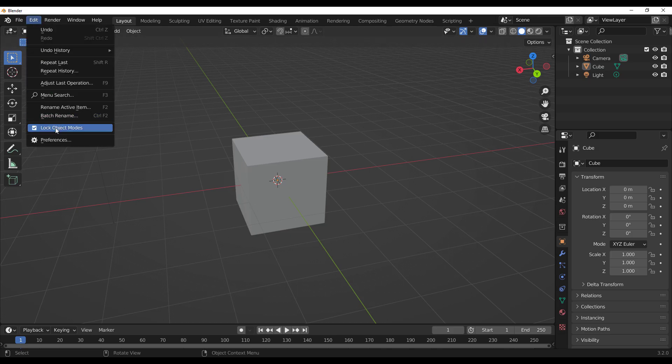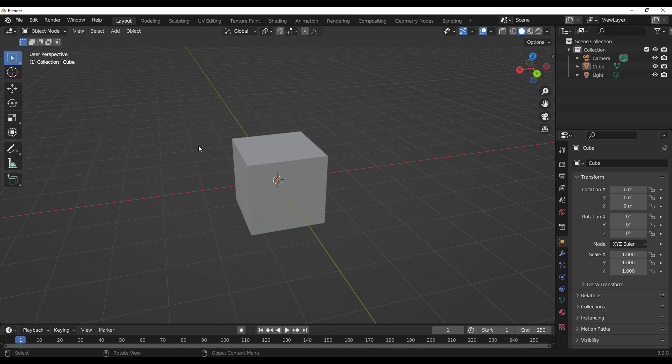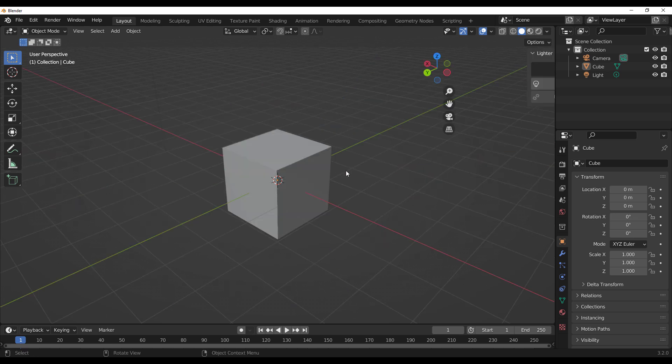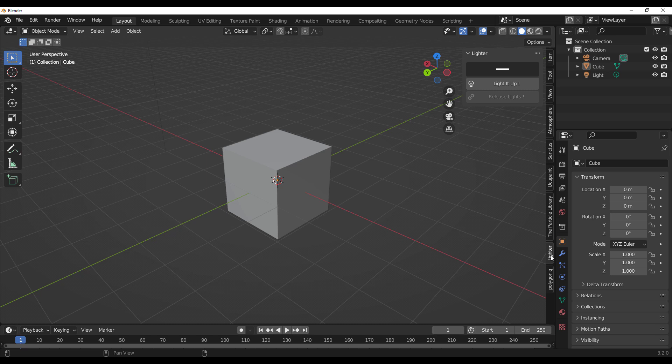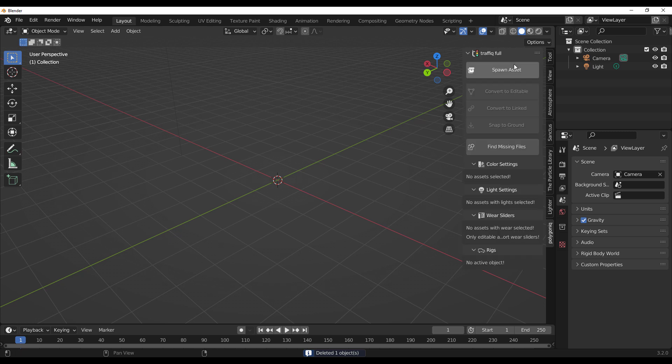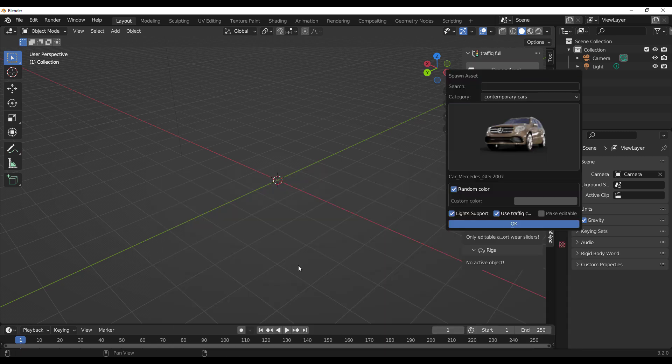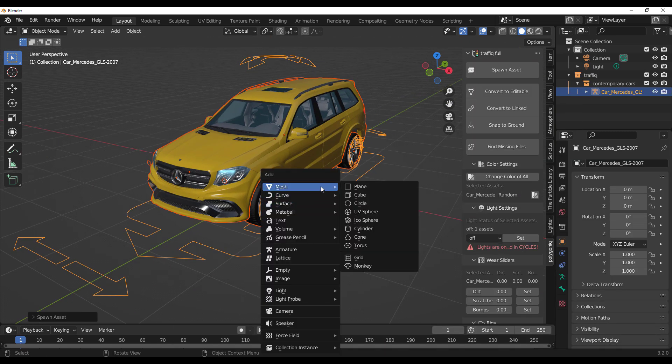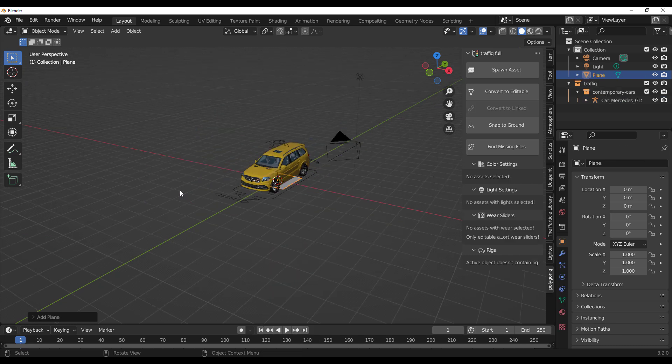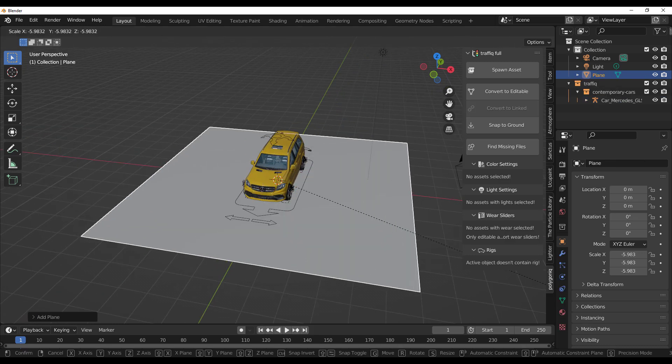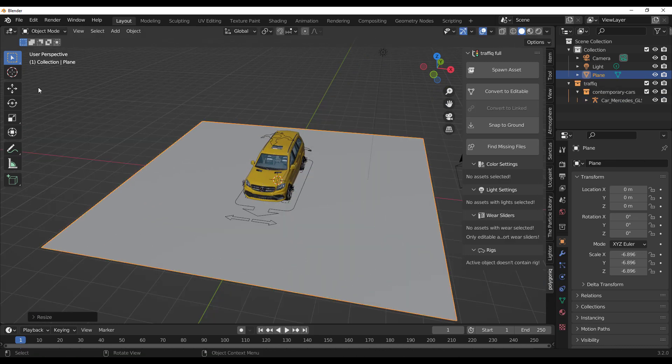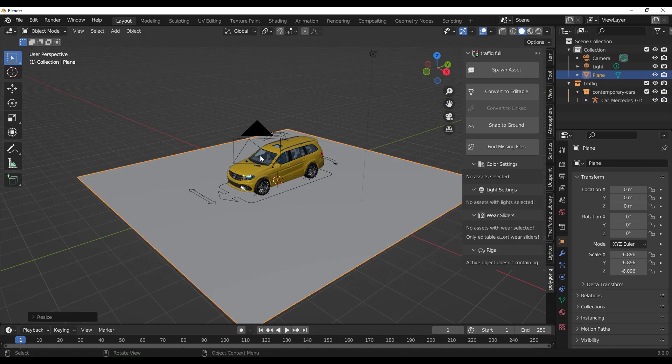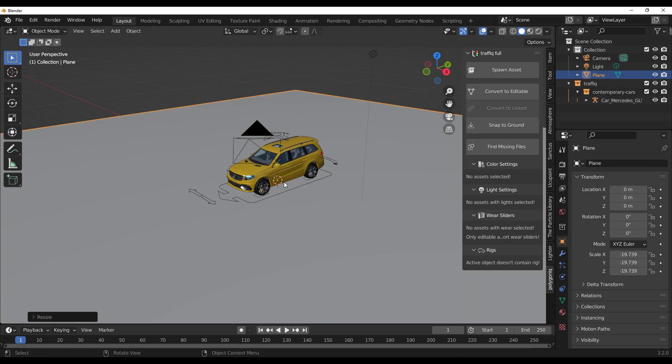Simply pop up Blender and go over to Edit, go over to Preferences, and you can install the add-on. Once you install the add-on and you tap N on the keyboard, you notice that we have the Lighter right here. Let me show you guys how this works. Let's go ahead and use the Poliigon tool and spawn a vehicle, and then I'm going to put a simple plane.